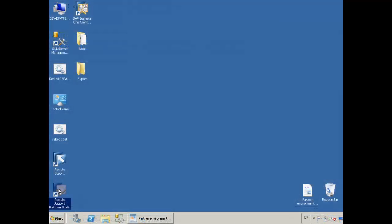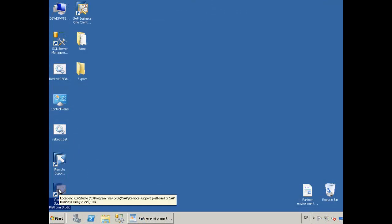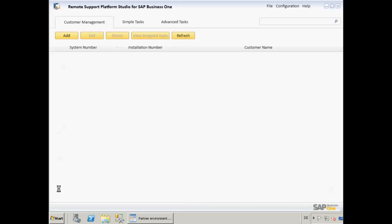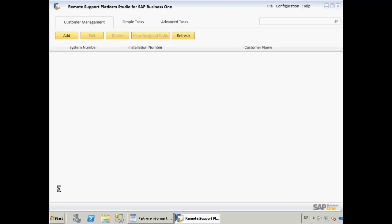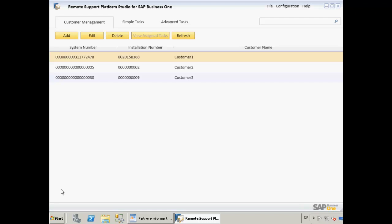We are now logged in to our Partner Environment, and we want to launch the Remote Support Platform Studio for SAP Business One. Under Customer Management, we are now going to select the customer that we want to assign a simple task to. We are going to select Customer One.